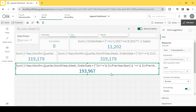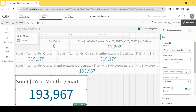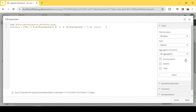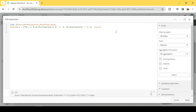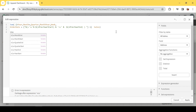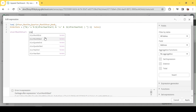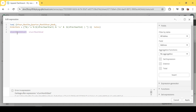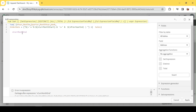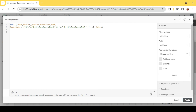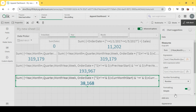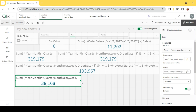Similarly we can implement the same for MTD — month-to-date. I have variables V_CurrentMonthStart and V_CurrentMonthEnd. Let me replace those. Since I have selected 17th May, it starts from the first day of that month — 1st May — through 17th May. That is MTD, month-to-date. This is my current year MTD.